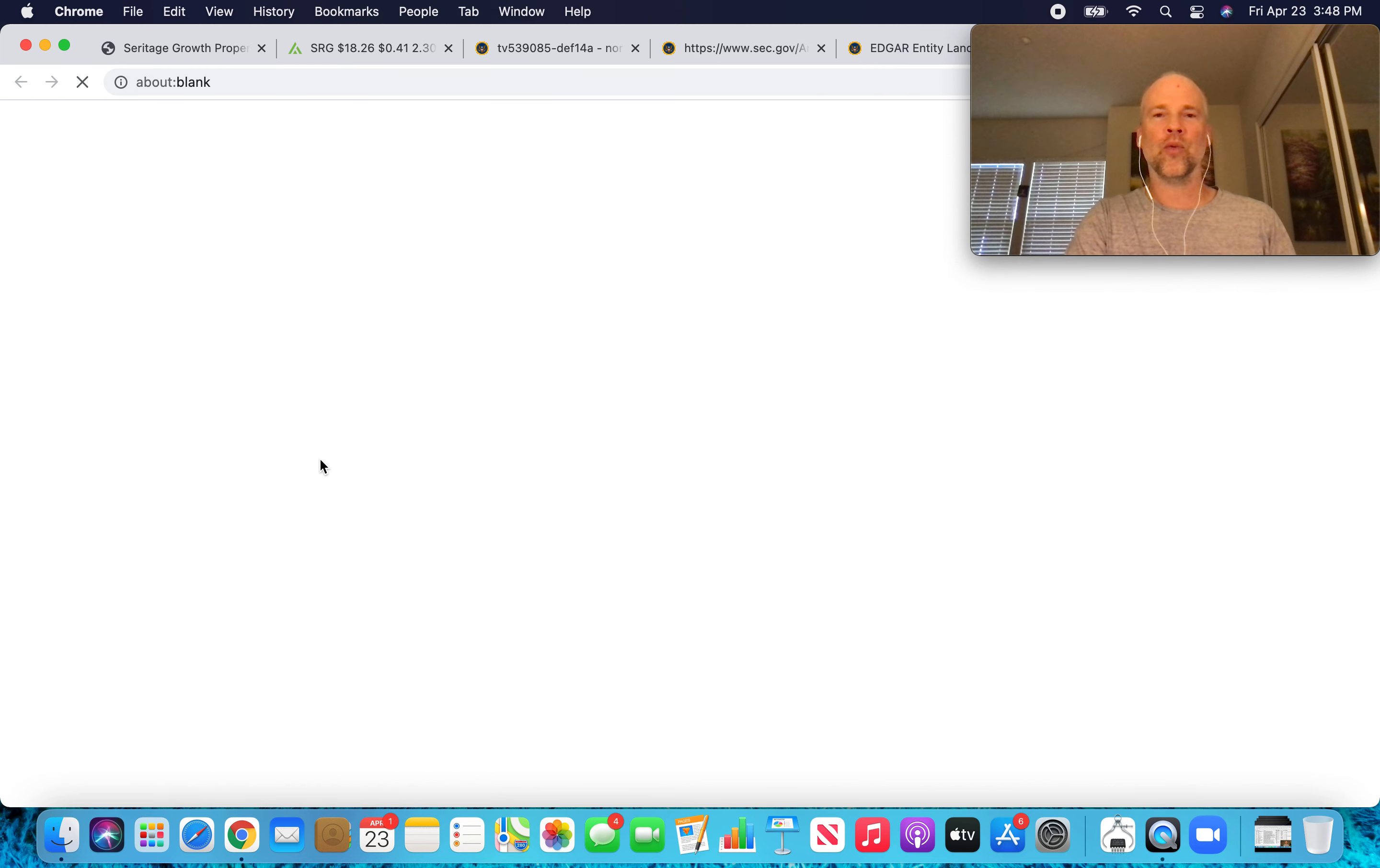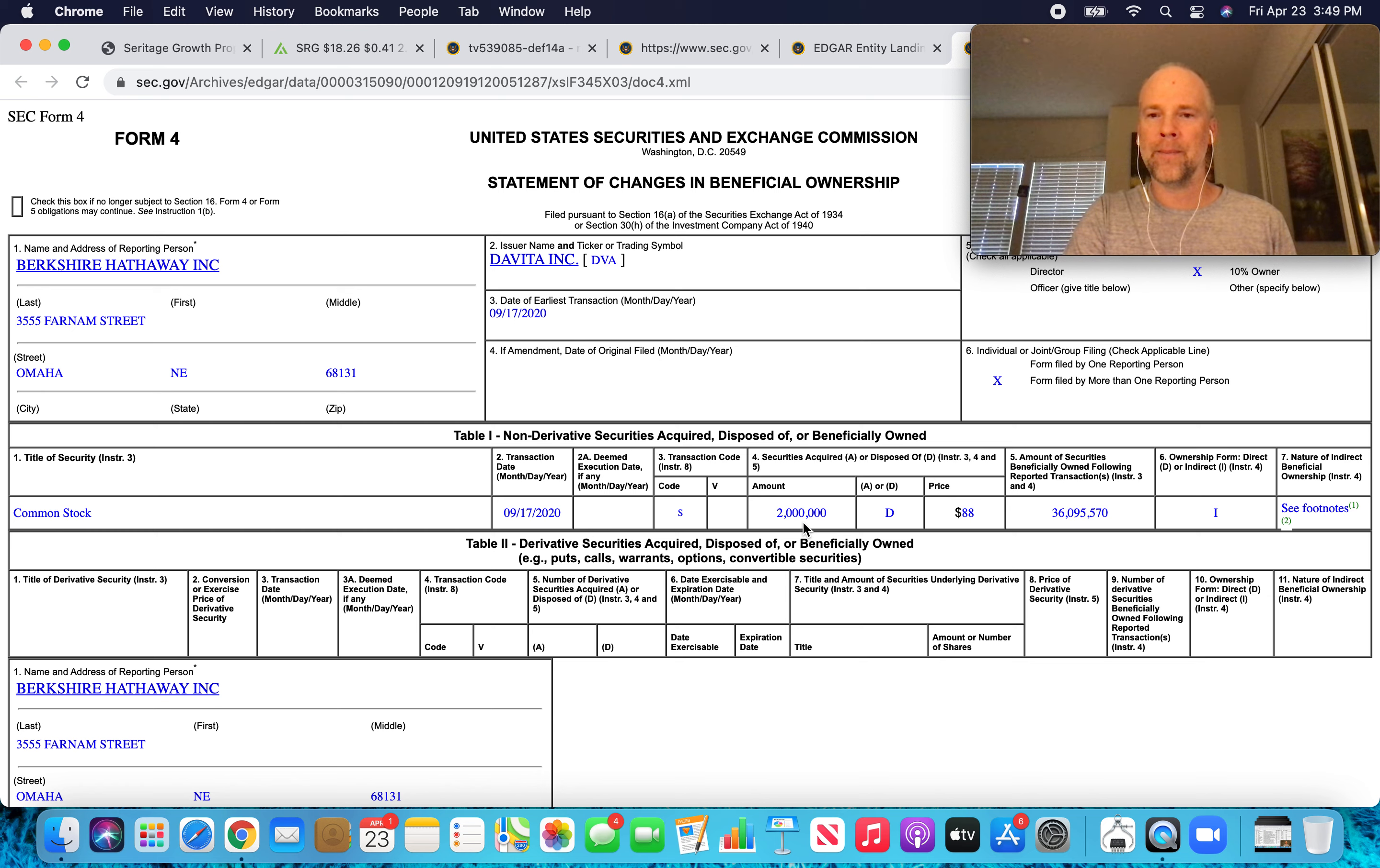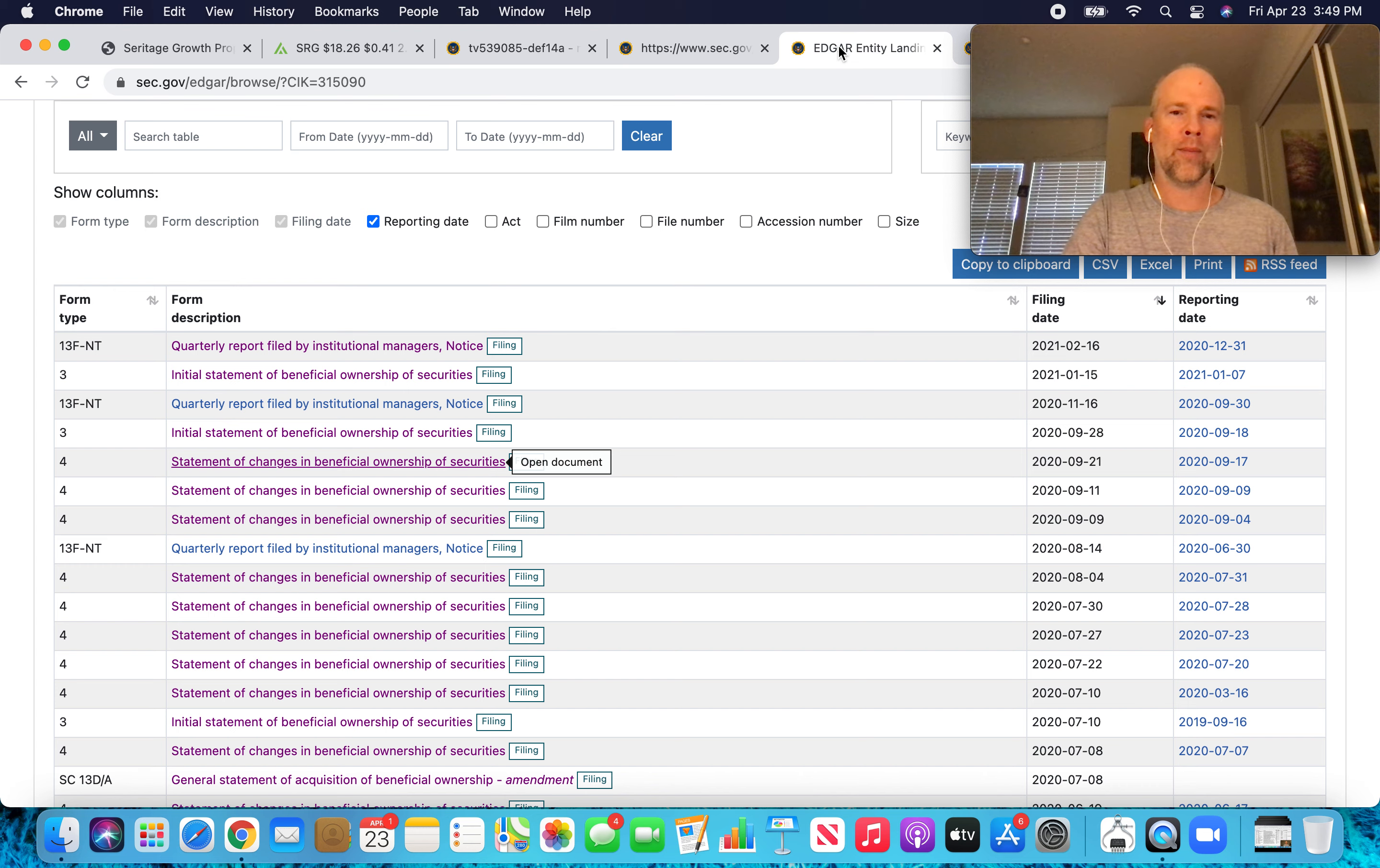There's no form that has been filed from Buffett to disclose any change in ownership with Seritage Growth Properties. We can open the most recent one in September of 2020. This was for DaVita. You can see here, common stock. Here's the transaction date. A or D. D means he disposed of. So he sold DaVita shares, sold 2 million of them, and after that he was left with 36 million shares, and he has to report at what price he sold. So this is an example of a Form 4.